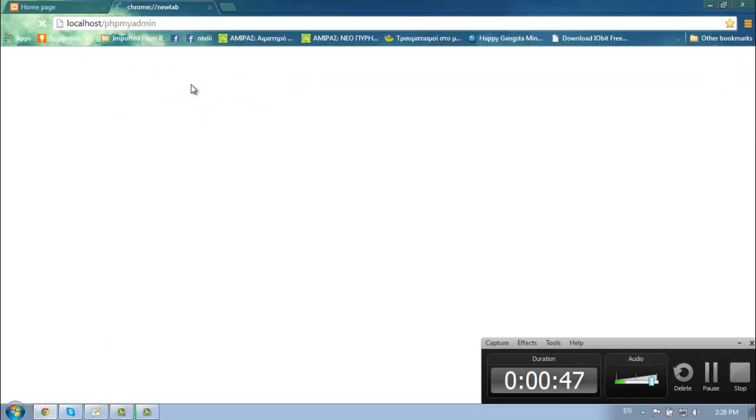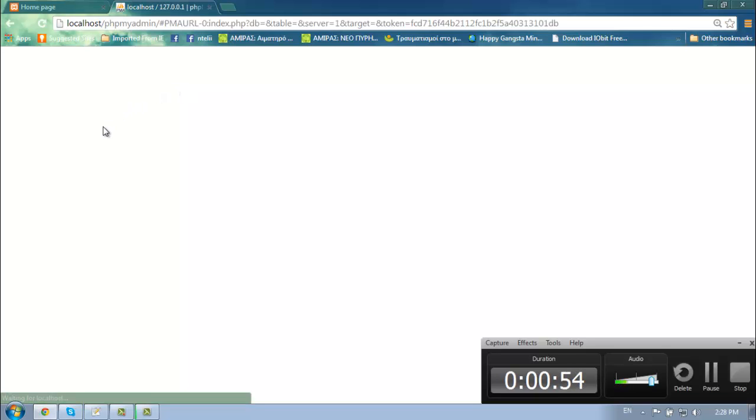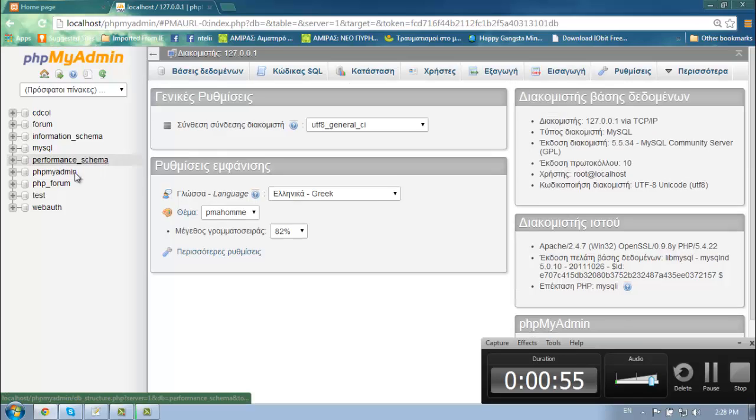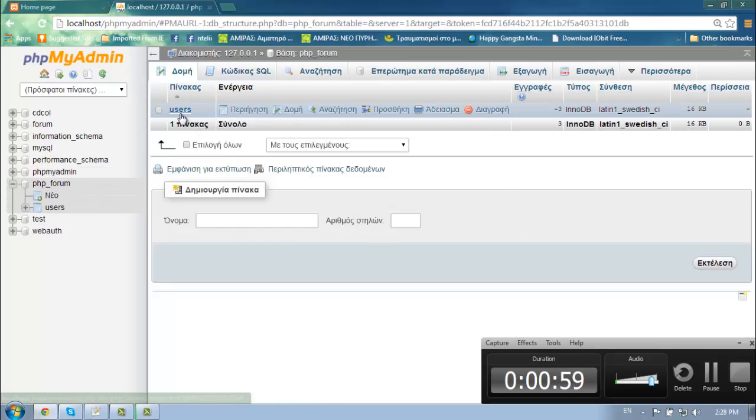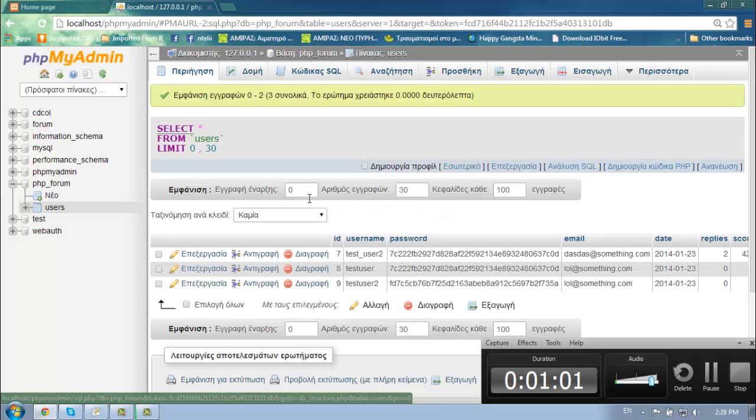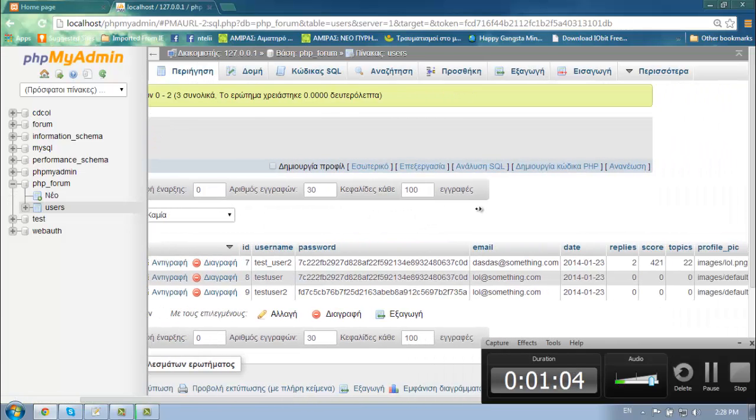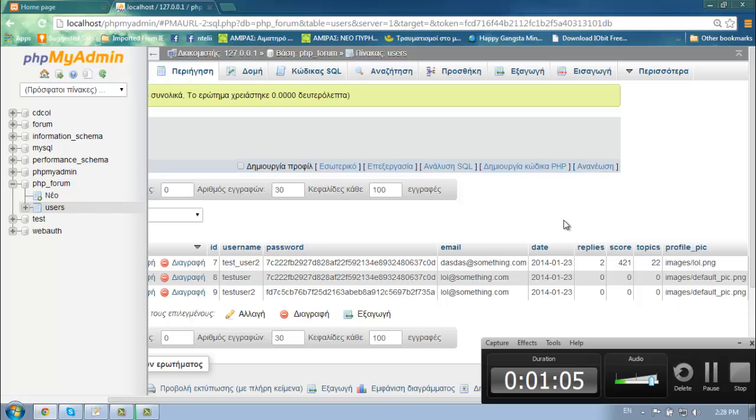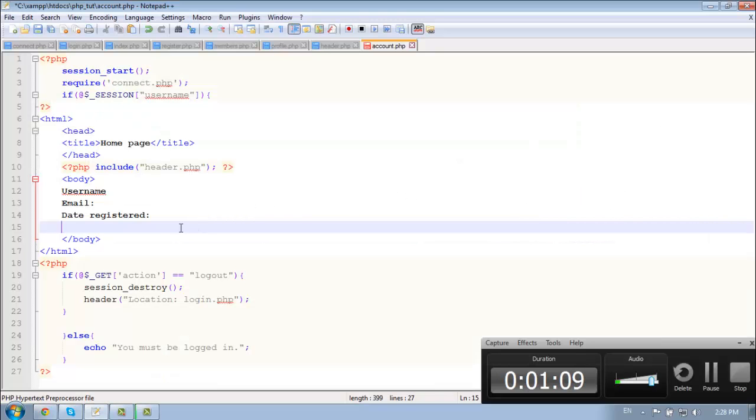I think we have replies and score but let's check. Email, date, replies, score, topics.